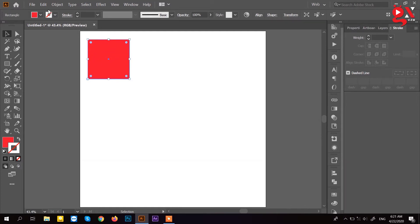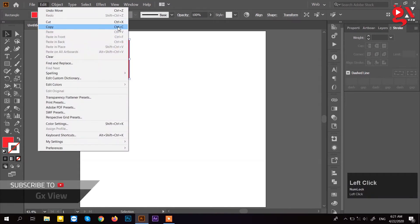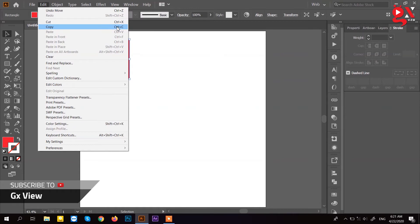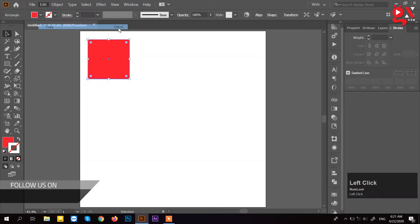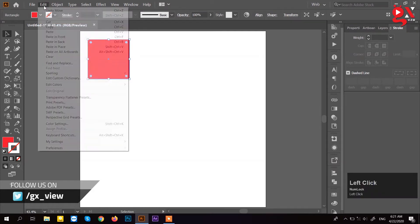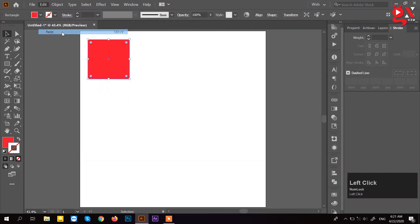We want to go to Edit. You can use Edit to paste the shortcut and move position. We use Edit, then copy from the shortcut Ctrl C, then paste using Ctrl V.